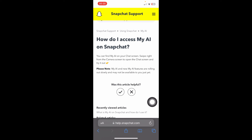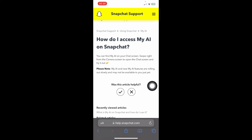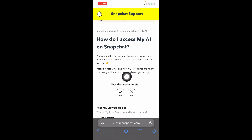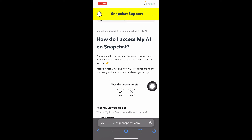As you can see, you can find the AI on your chat screen. If you haven't found it there, it means it's not available for you yet. As stated here: 'Please note, My AI and new My AI features are rolling out slowly and may not be available to you just yet.' So you just have to be patient — there's nothing you can do about it.